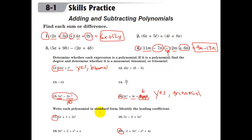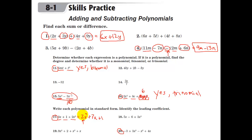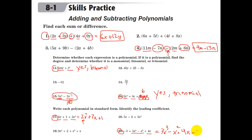Last thing: write each polynomial in standard form and identify the leading coefficient. Remember, standard form is highest to lowest degree, with alphabetical order for ties. For problem 17: the term 3x has degree 1, the constant has degree 0, and the x squared term has degree 2 — so in standard form: 2x squared plus 3x plus 1, and the leading coefficient is 2. For problem 20: the highest power is 3x cubed, then negative x squared, then positive 4x, then negative 3. The leading coefficient is 3. Remember, the degree of a term is the total sum of all exponents across all variables.